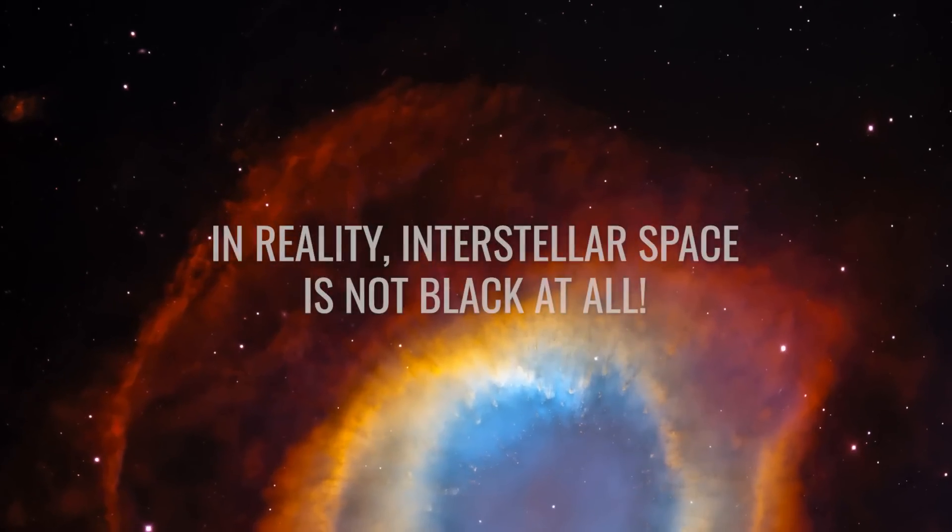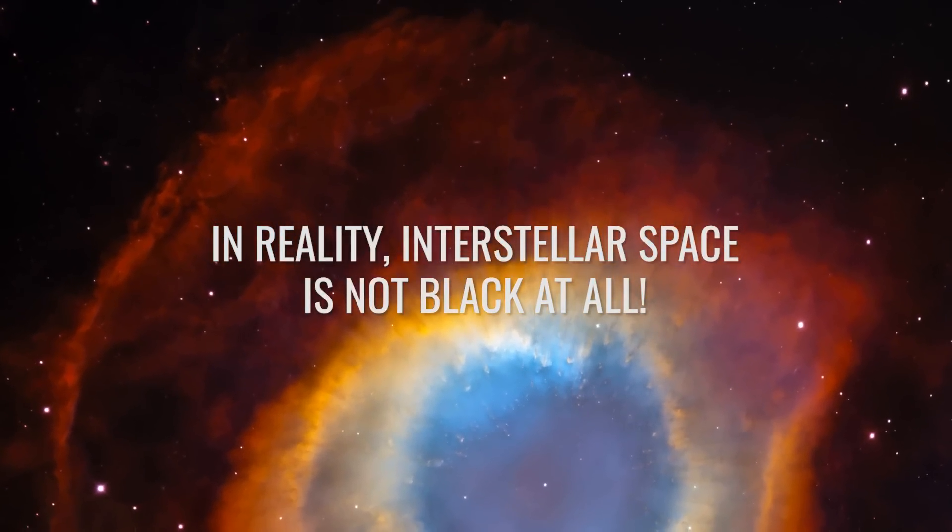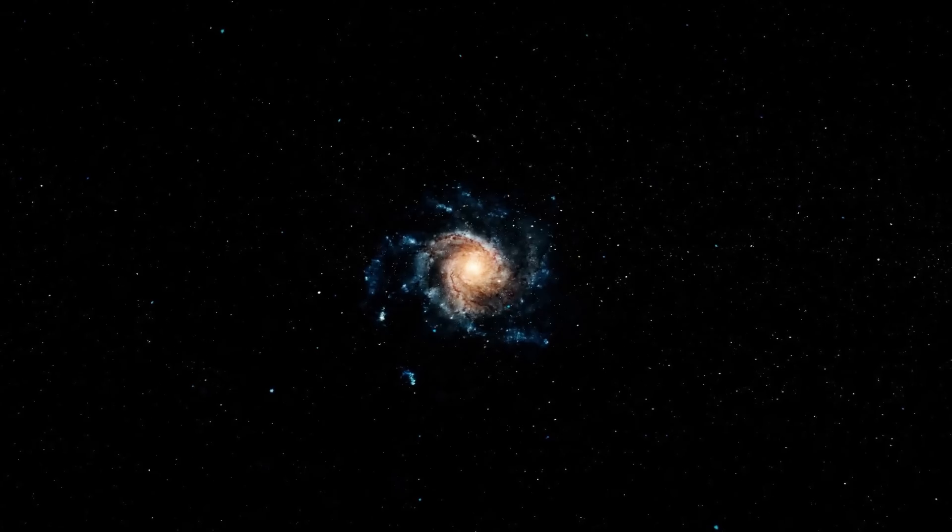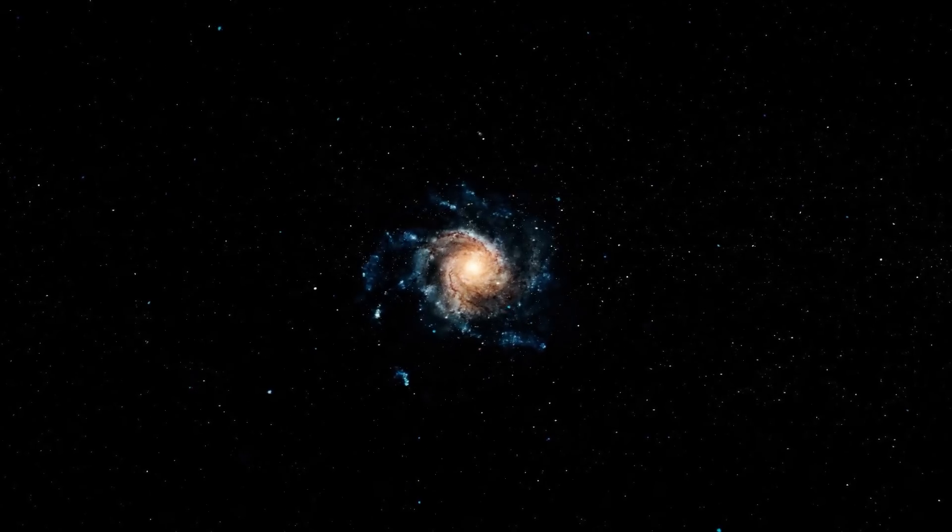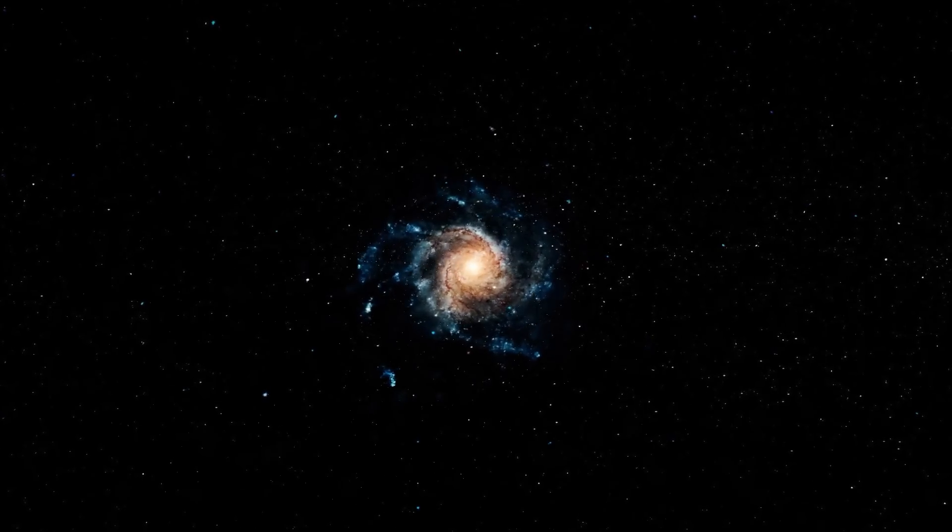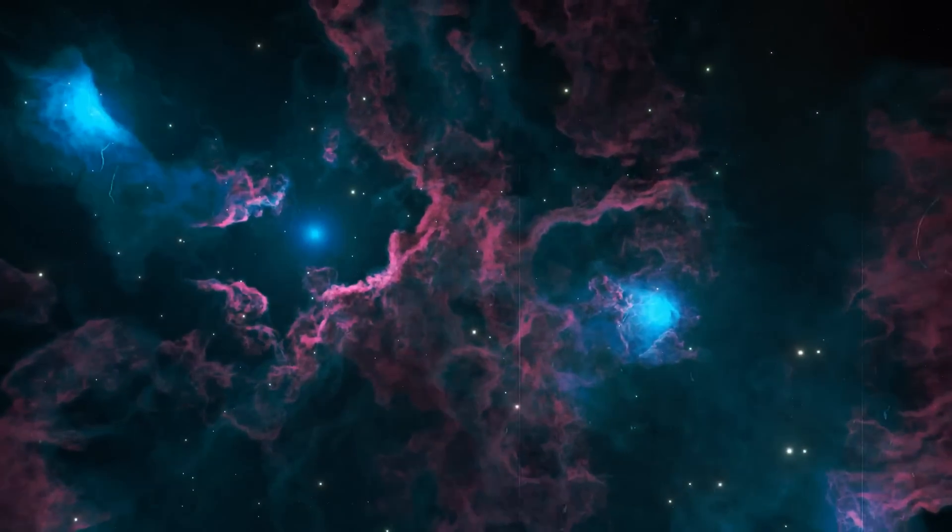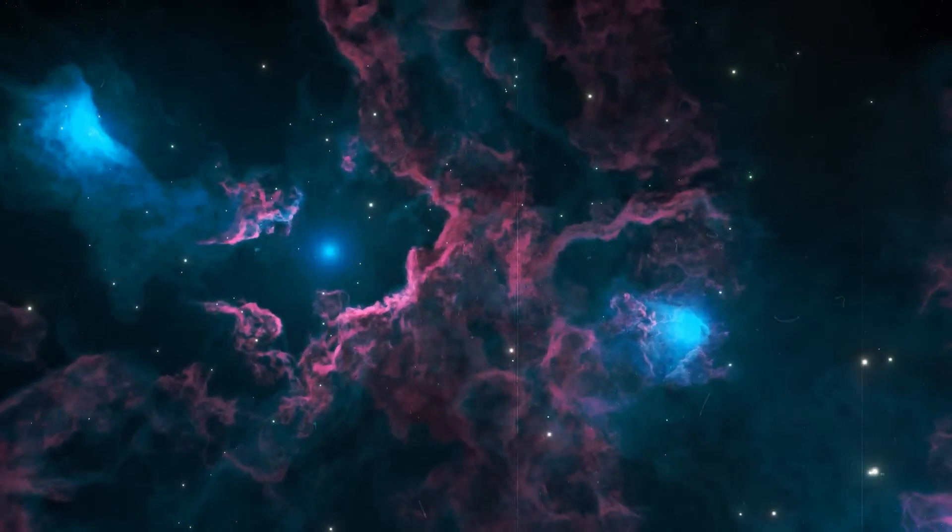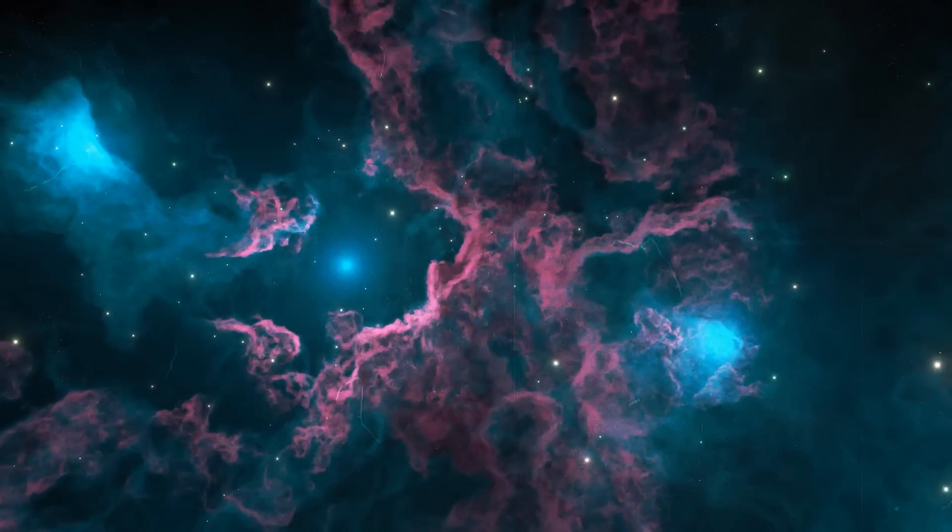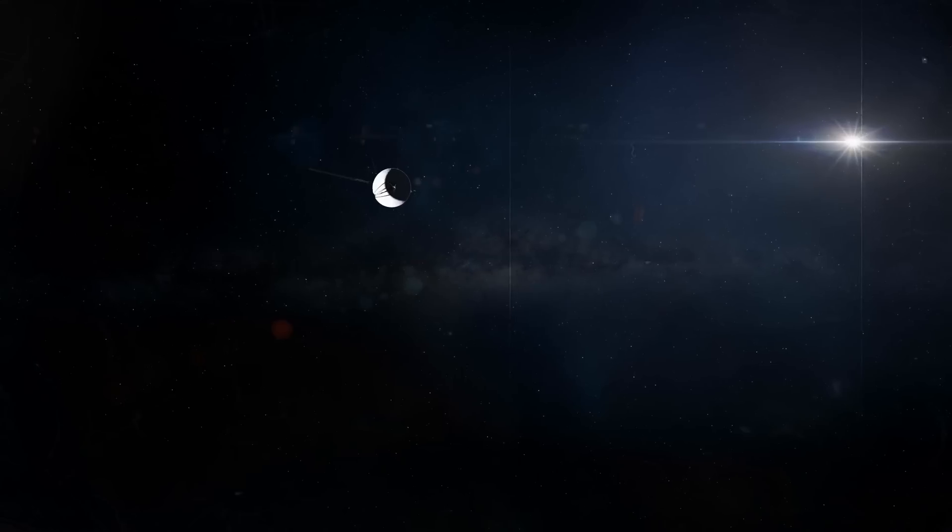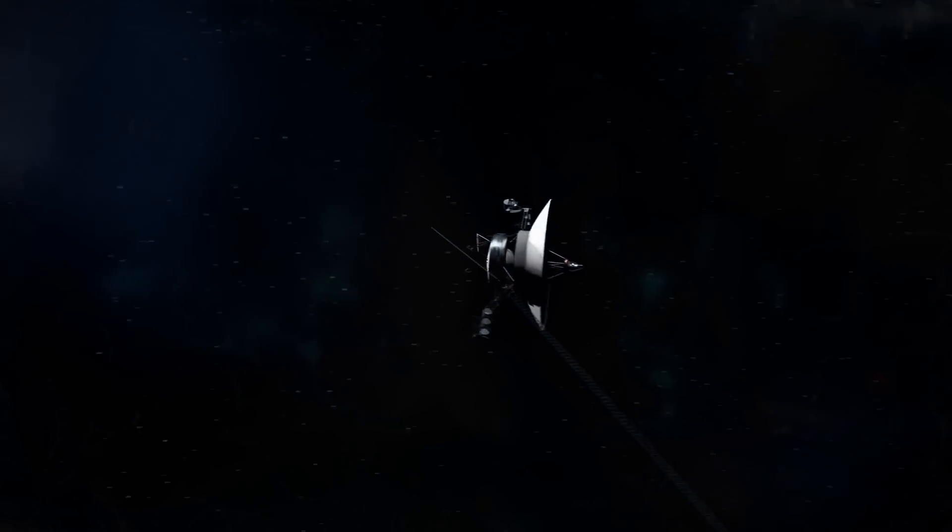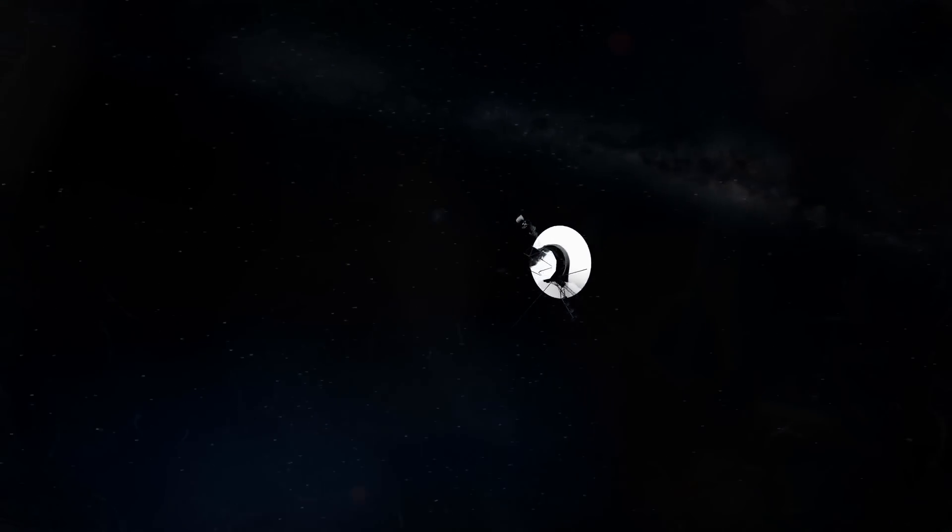In reality, interstellar space is not black at all. Let's travel through space again and explore only the space between the light sources. The space between the stars is often described as a vacuum, but it's not completely empty, even if it looks that way. It is filled with very thinly distributed gas and dust. Since the Voyager probes were the first man-made objects to fly through this space, we know for the first time exactly what is really there.